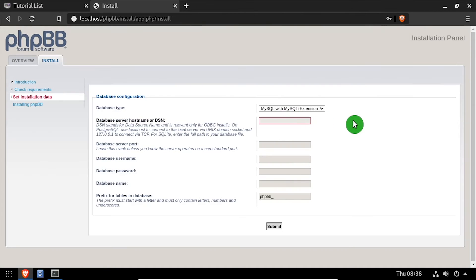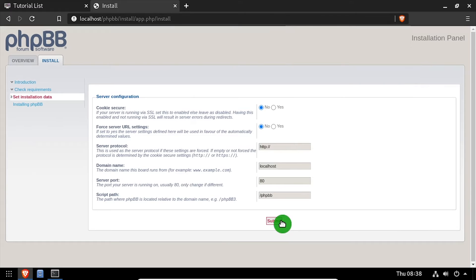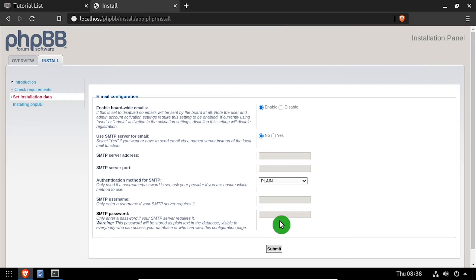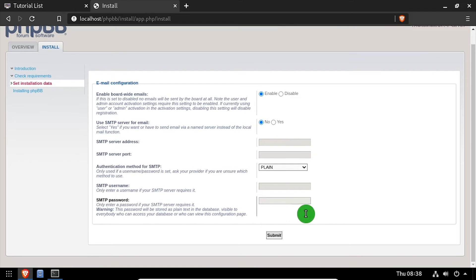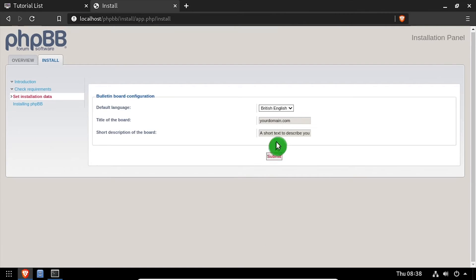Using the video description as a guide, complete the database configuration form. Once completed, click the submit button. Leave the defaults on the server configuration page, then click submit. Optionally, configure the email settings, then click submit. Enter a title and short description for the bulletin board, then click submit.